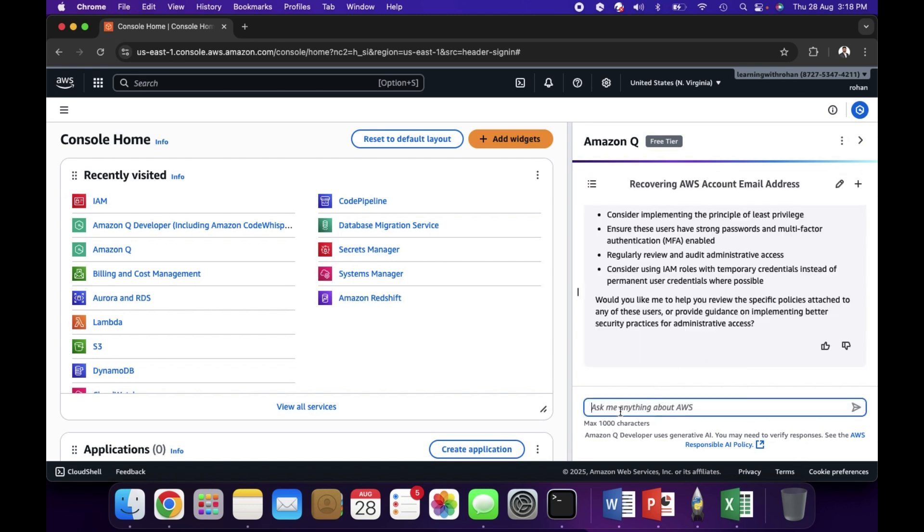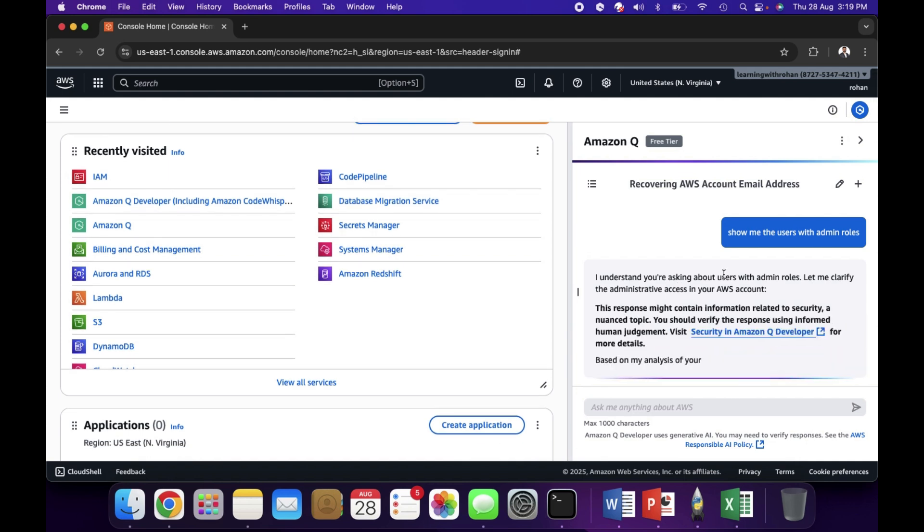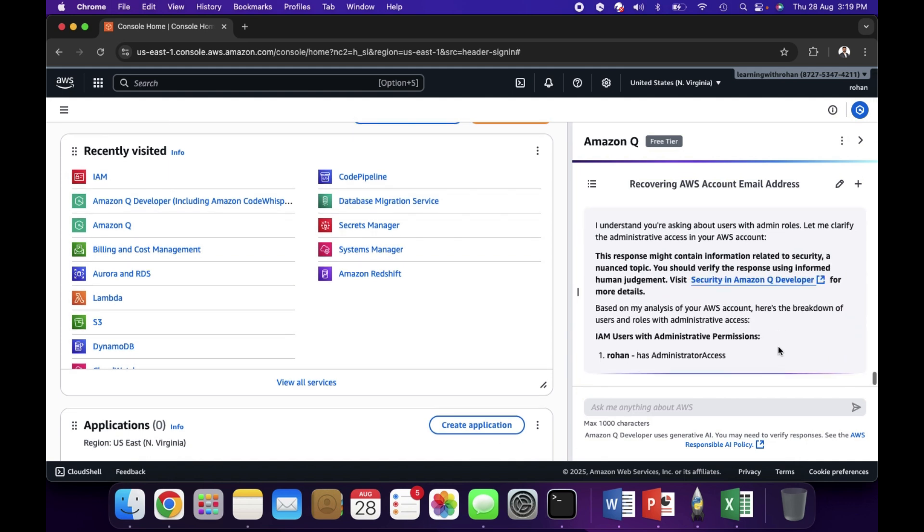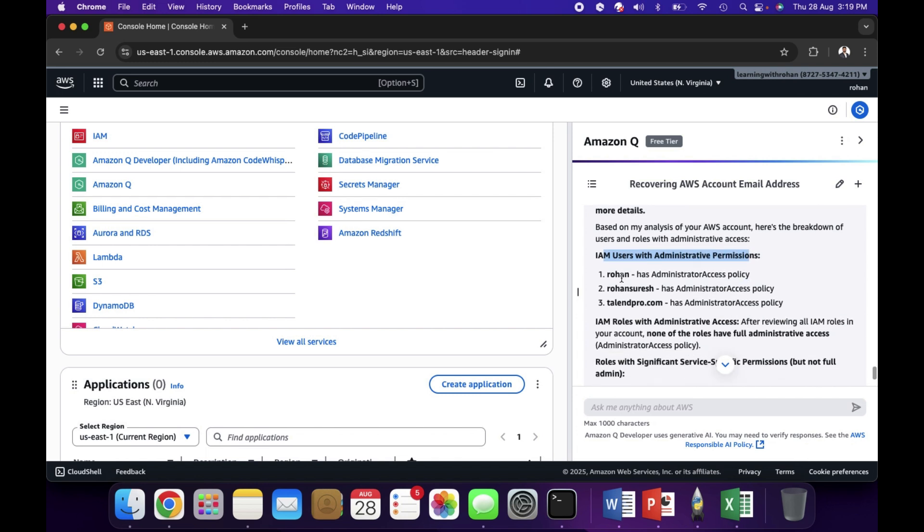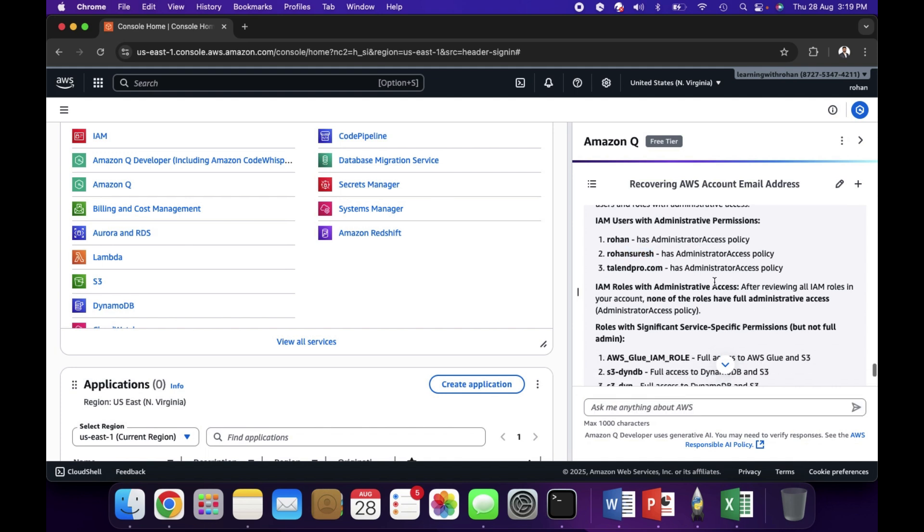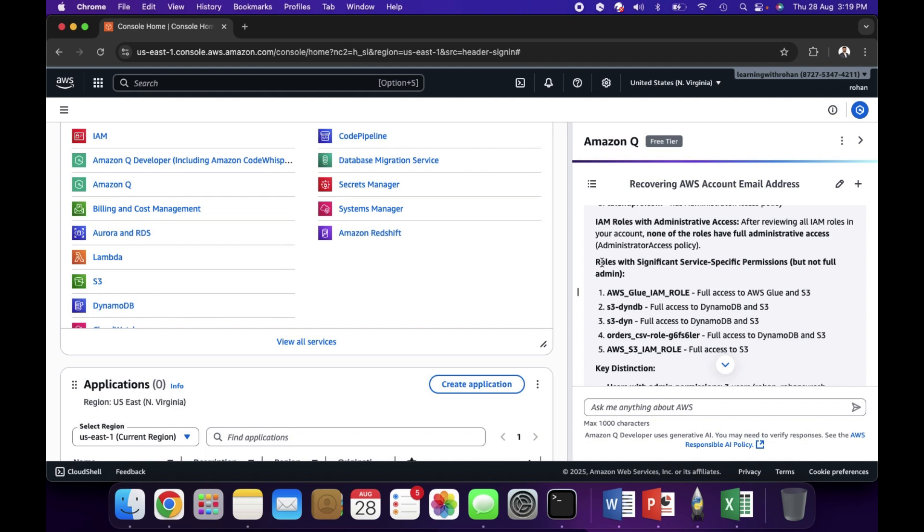All you have to do is click on Amazon Q and you can basically ask any questions like you get into ChatGPT or any other GPT tools. You can directly ask questions like show me the users with admin roles. You don't have to navigate to IAM and then find out who has certain roles. You just type in plain English, type in your question and send it. This will help us identify the users with admin roles.